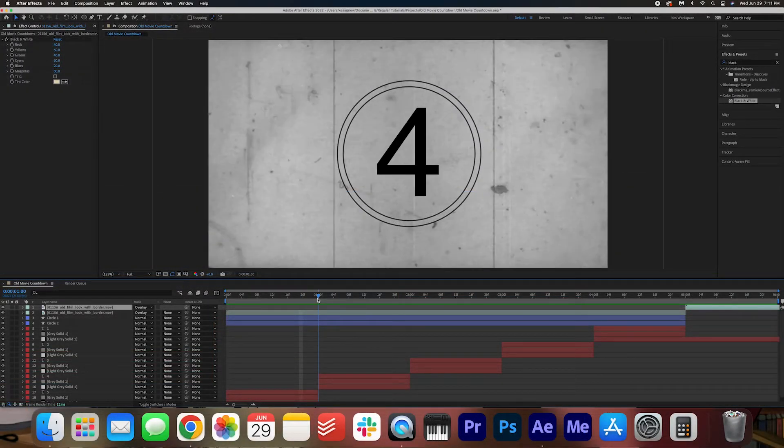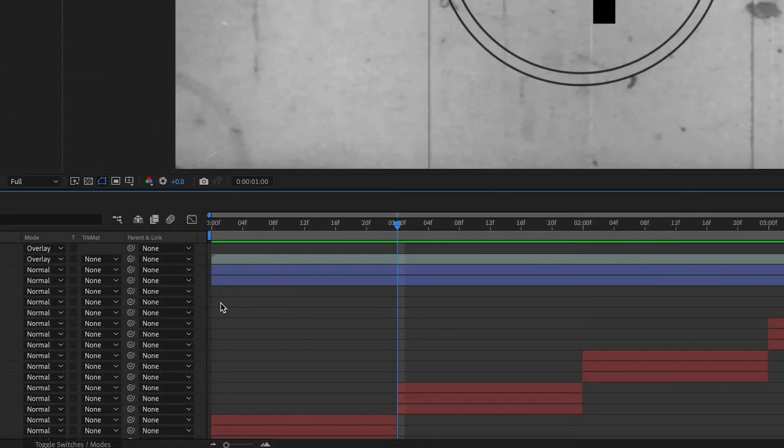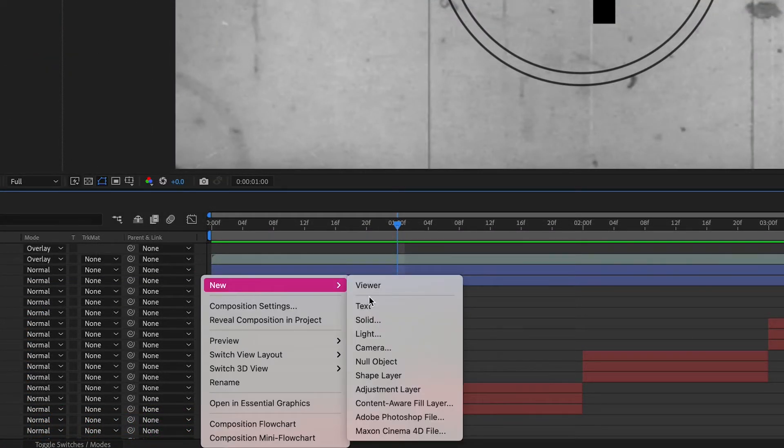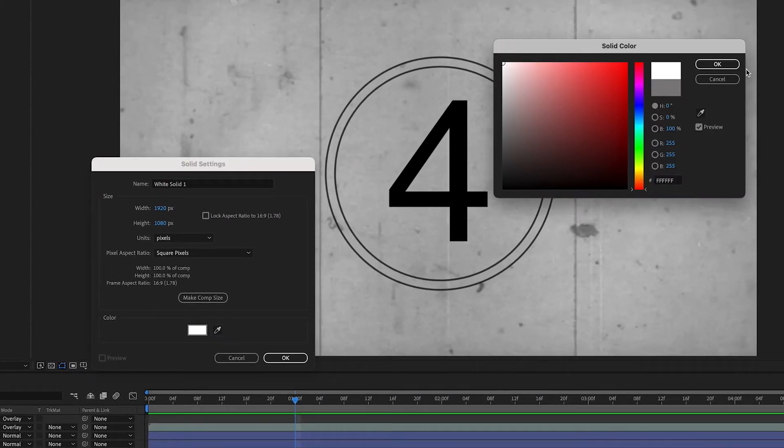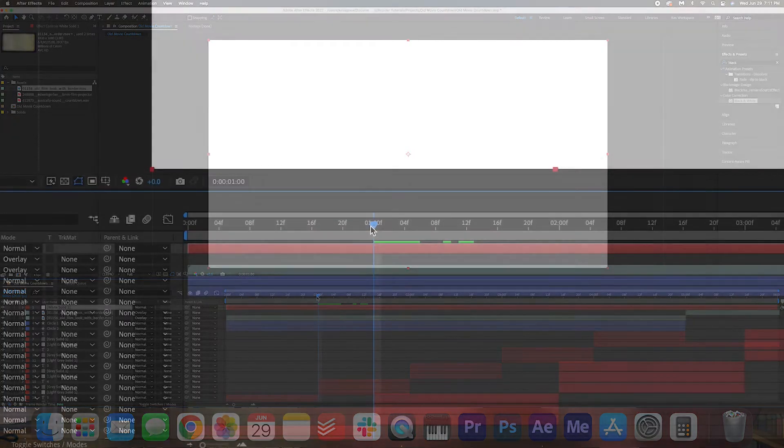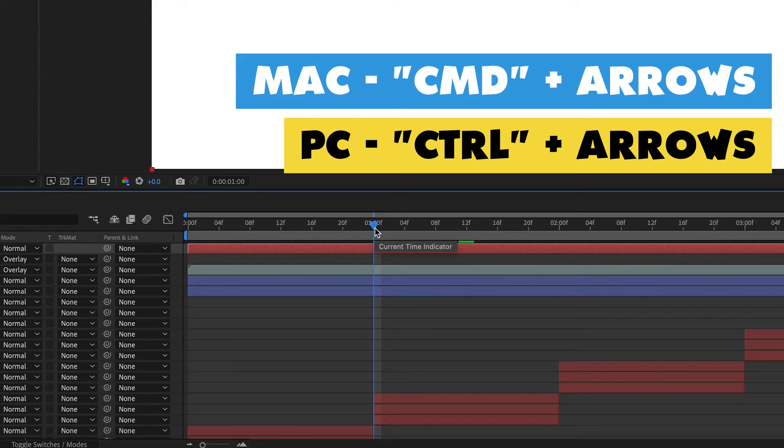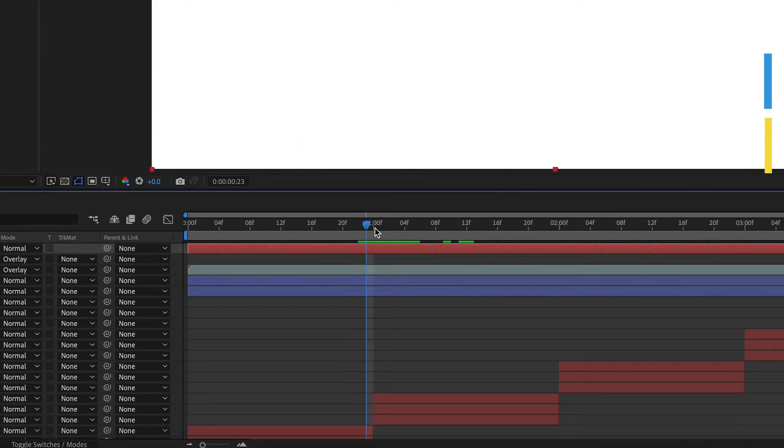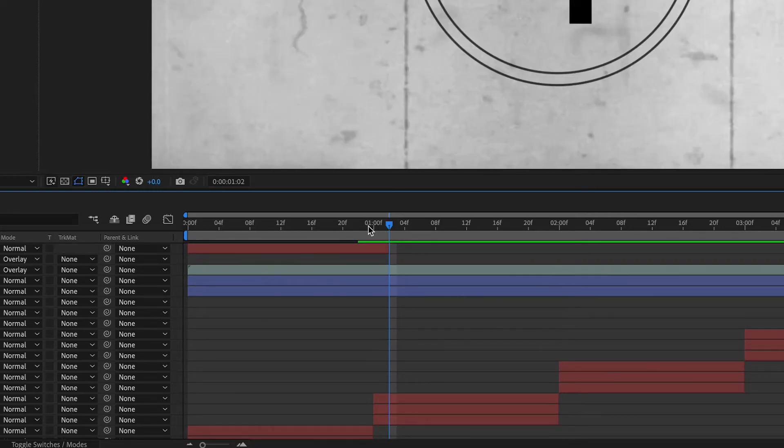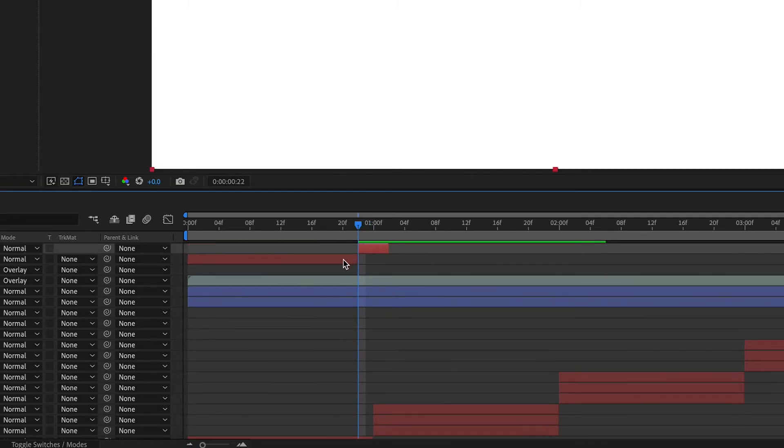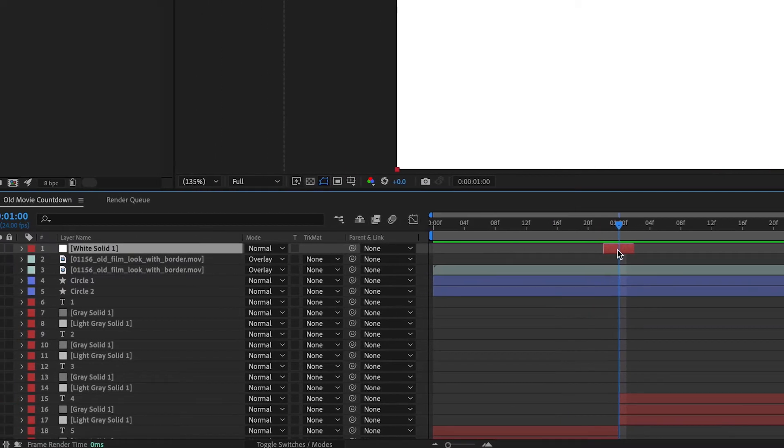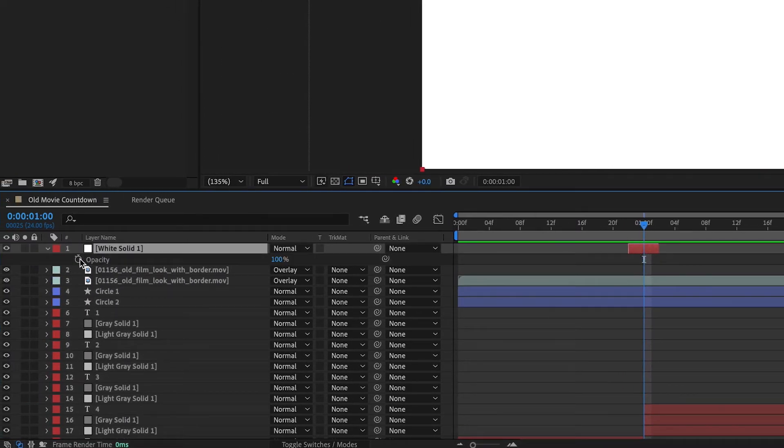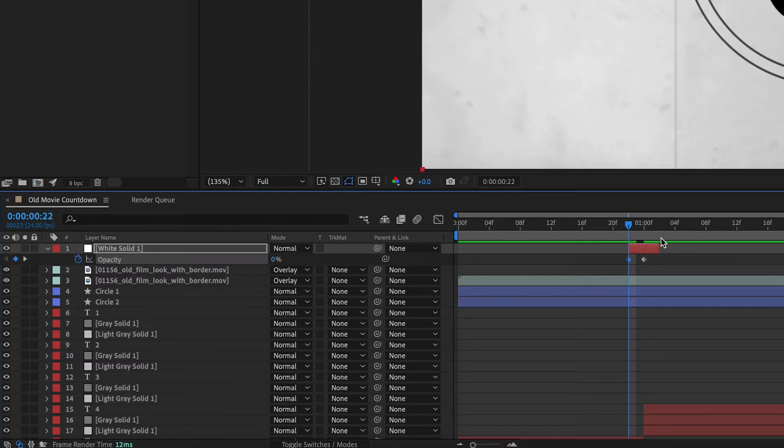So one thing that I notice in other movie countdowns is a little dip to white in between each number. So we're going to create that effect. So I'm going to right click, select new solid, and we're going to make a white solid here. Press okay. Put your cursor at about one second here, and then I'm going to hold down command and move my arrow over. For PC users that is holding down control and moving your arrow over. And I'm going to move over to the right by two frames. I'm going to cut this, delete, go back to one second, and then move over to the left two frames, select this, and then delete this. So now we just have this little patch of white. At one second, I'm going to hit T on my keyboard and make a keyframe at 100%. I'm going to move the cursor over to the beginning here and change that to zero and then change that to zero at the end.